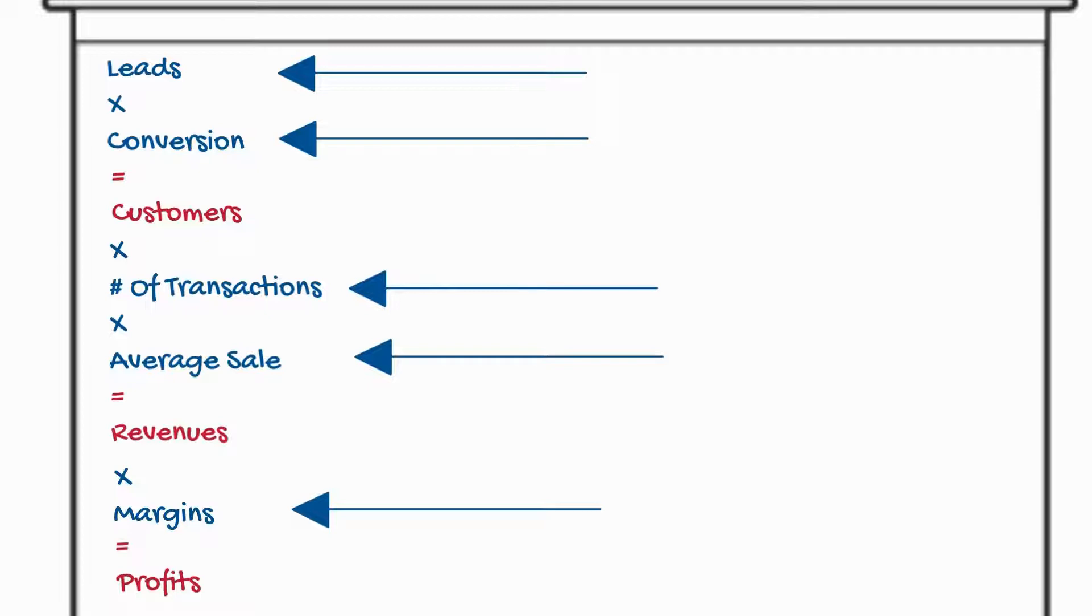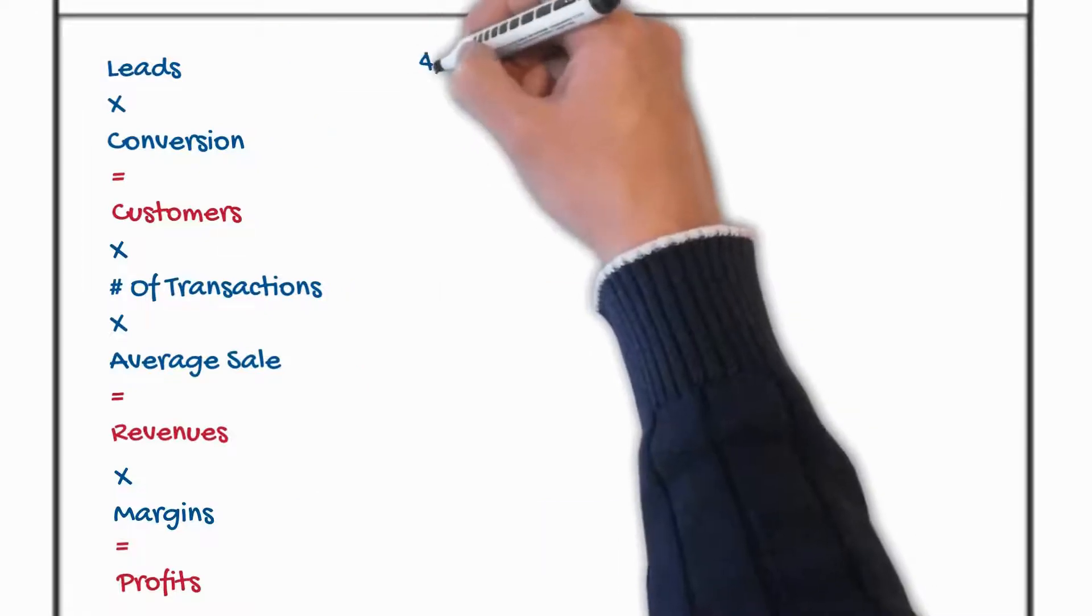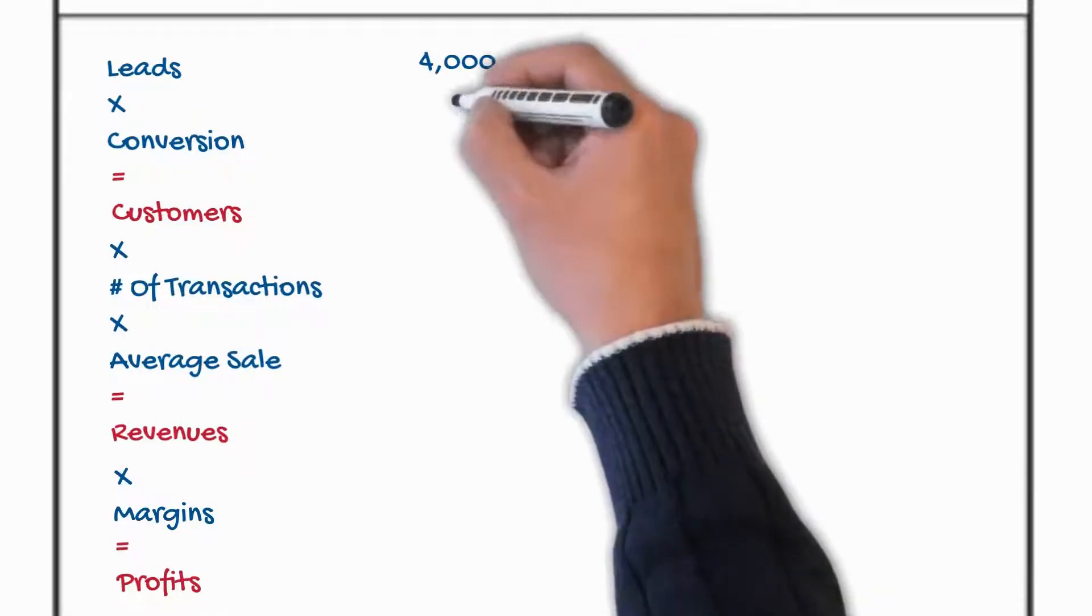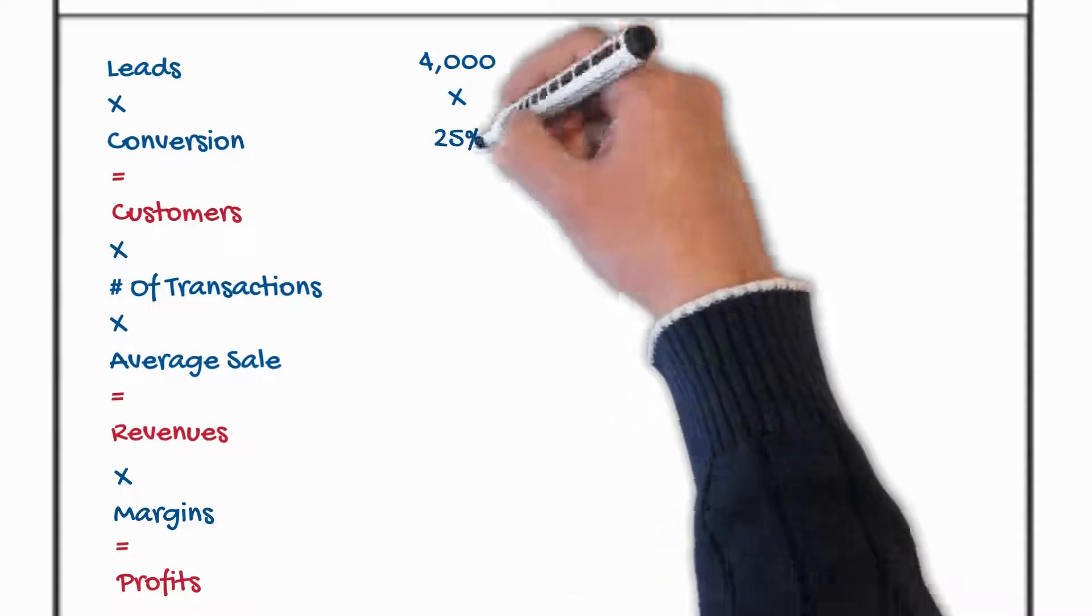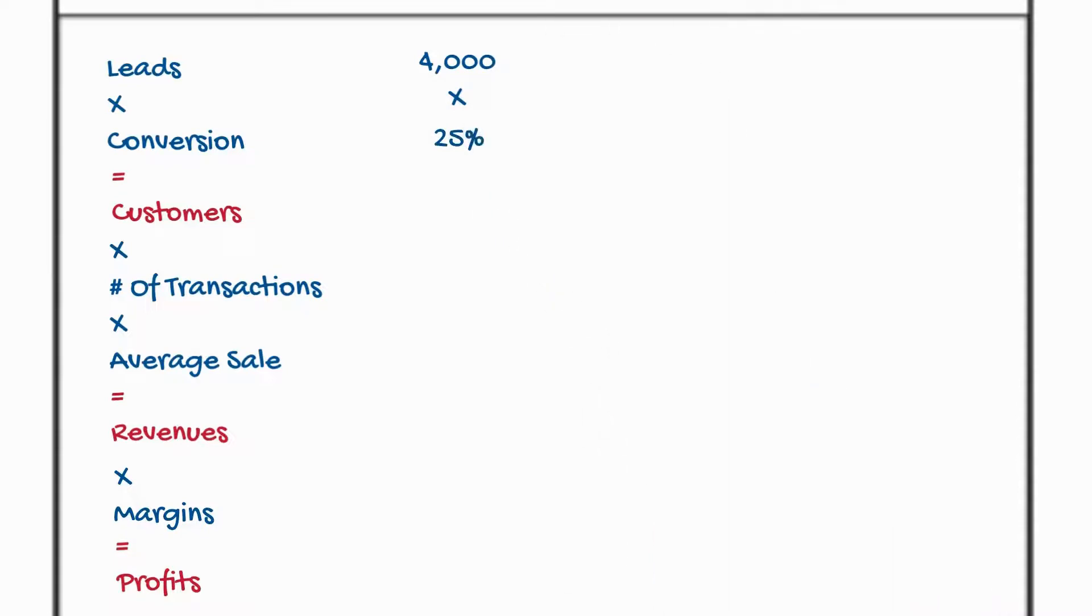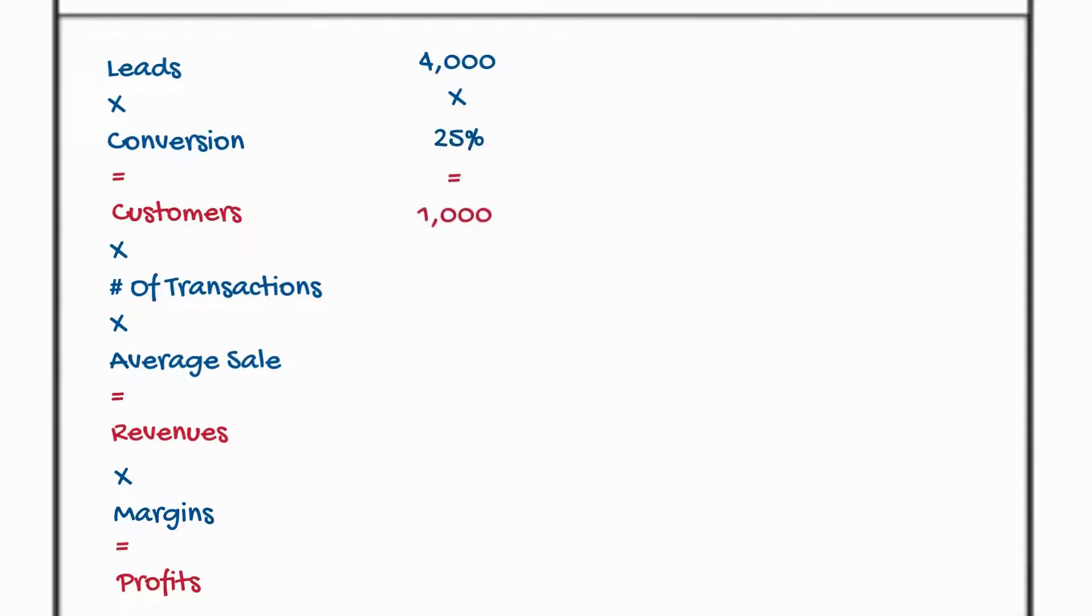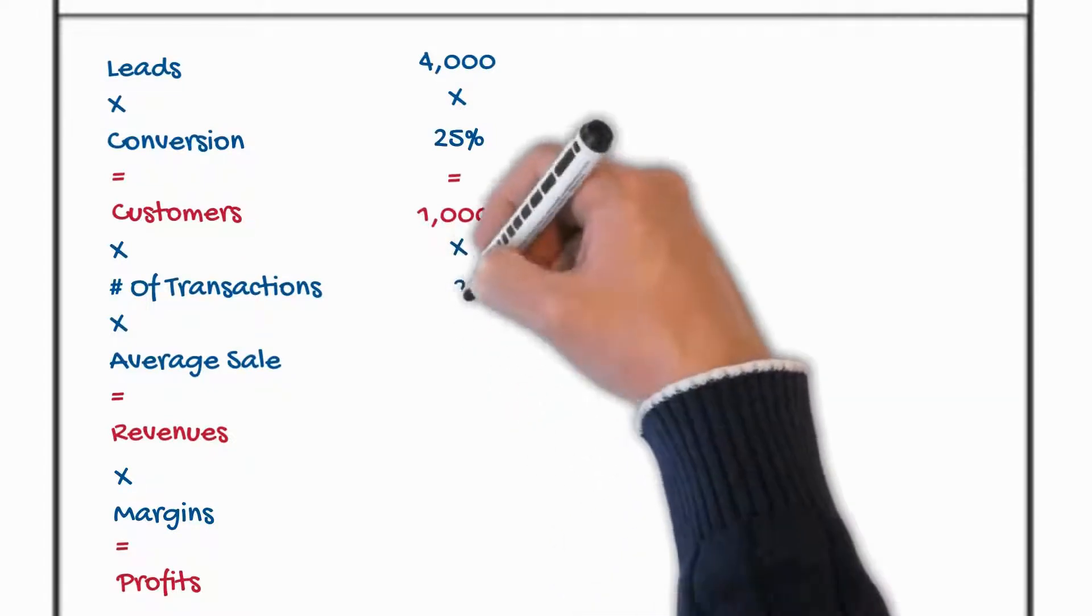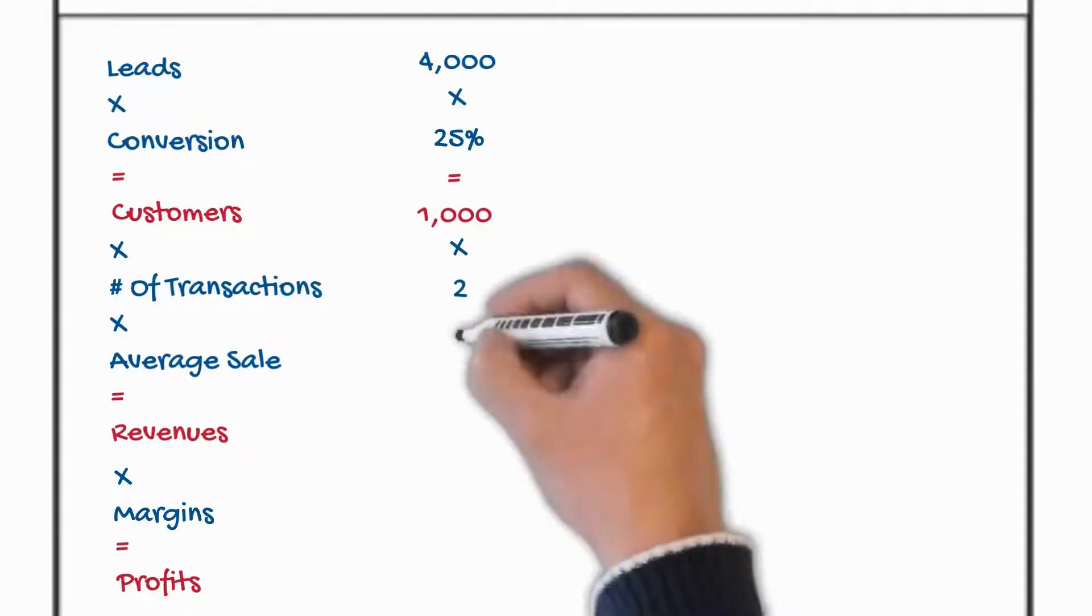Let's put some numbers in to make it make sense. Let's imagine in your little business you had 4,000 potential customers last year. You sold to one in four of them or 25%. That means you've got a thousand customers in your little business. Now let's pretend that on average they came back twice a year to buy from you. Some bought a hundred times, some bought once and you never saw them again but the average was twice.